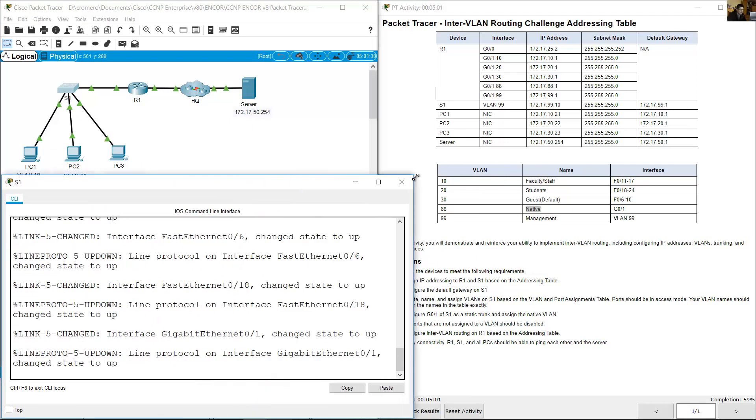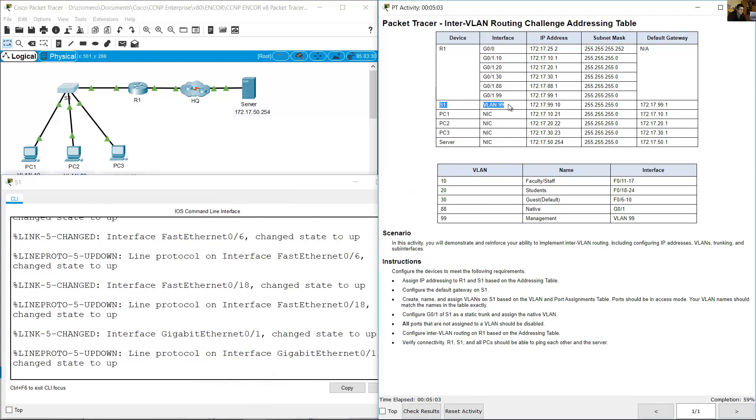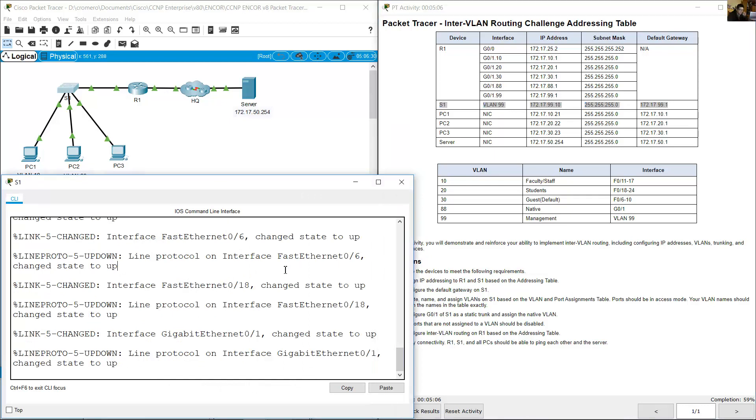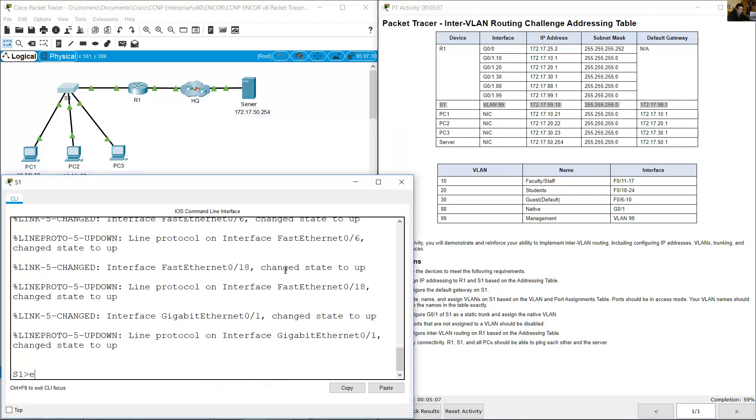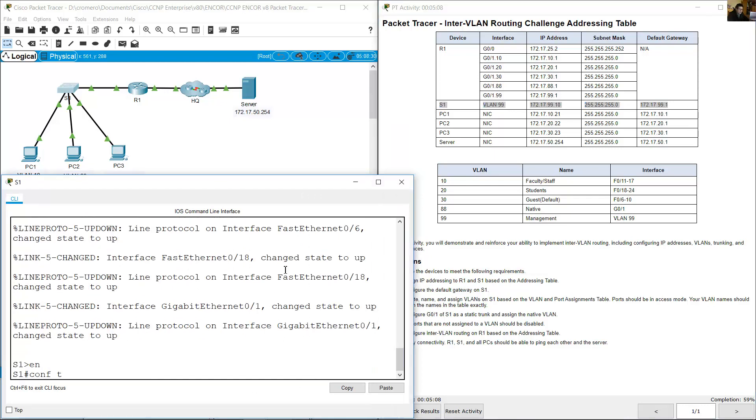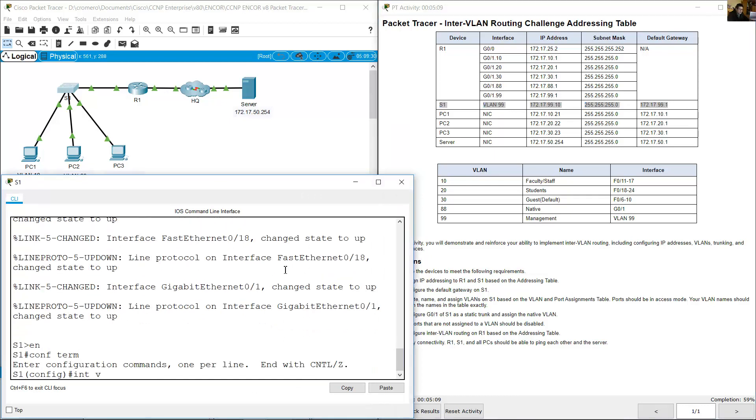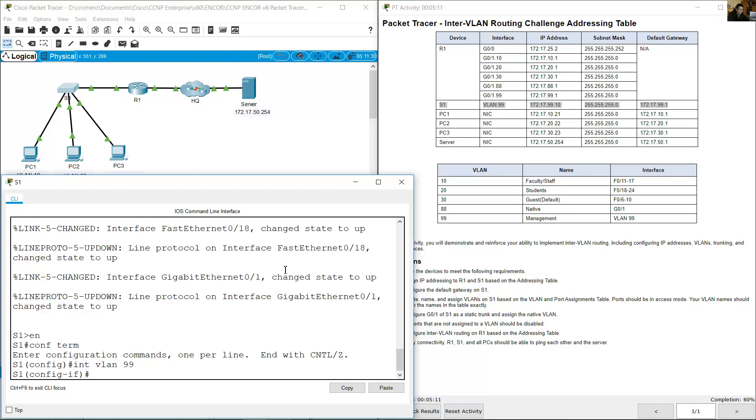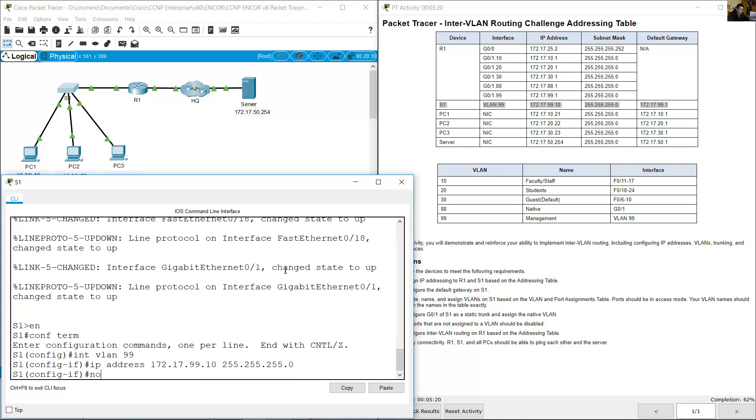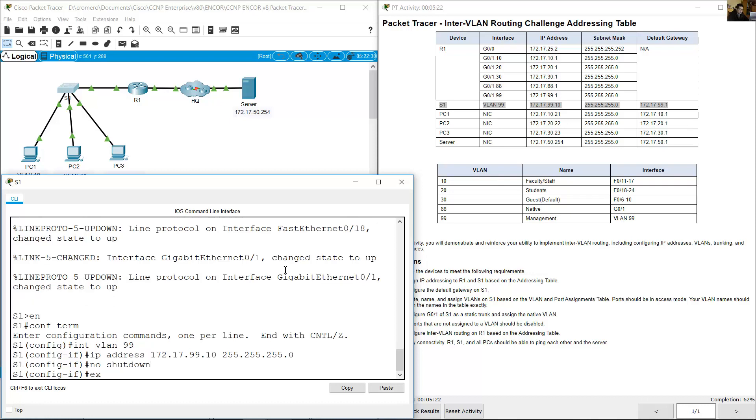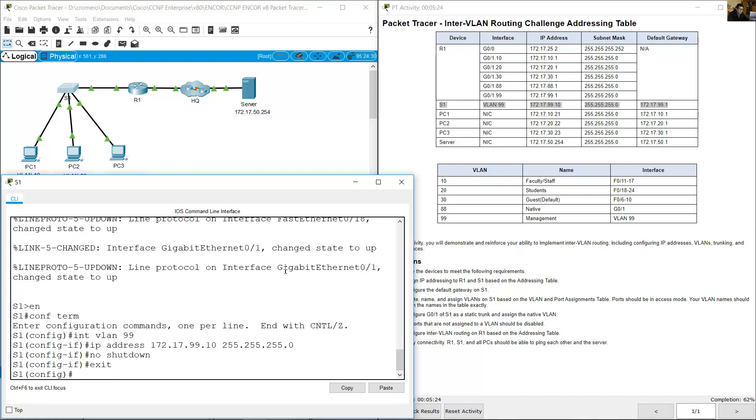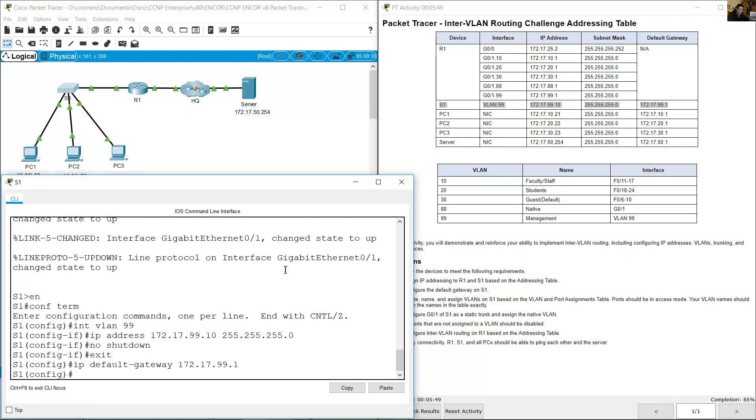Now configure S1. Go to S1, and according to the addressing table, S1 VLAN 99, set the IP address and default gateway. Enable configure terminal, interface VLAN 99, IP address 172.17.99.10, subnet mask 24, no shutdown, exit. And IP default gateway 172.17.99.1.